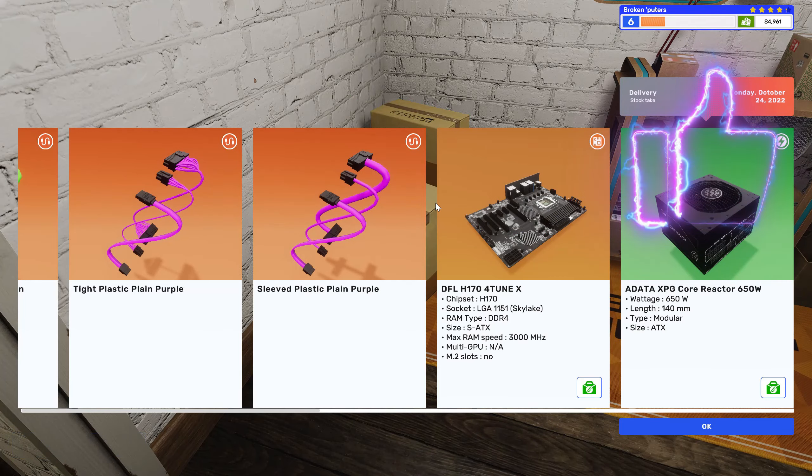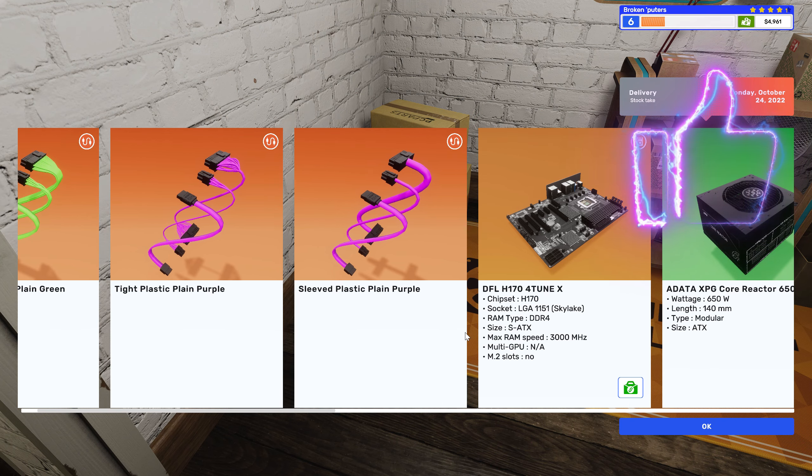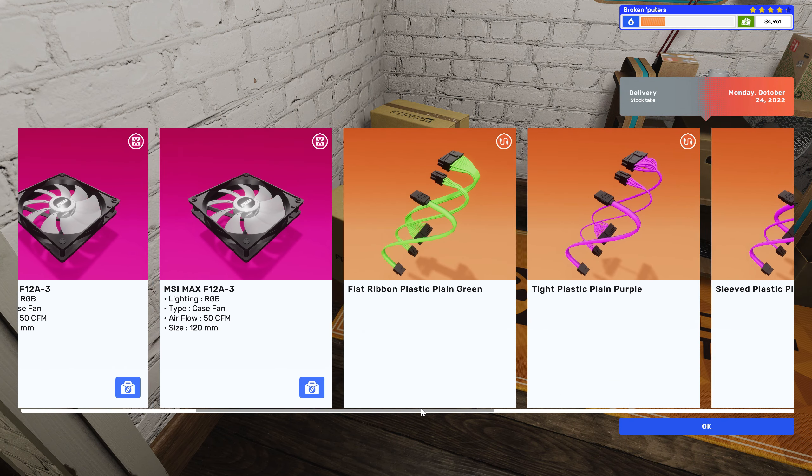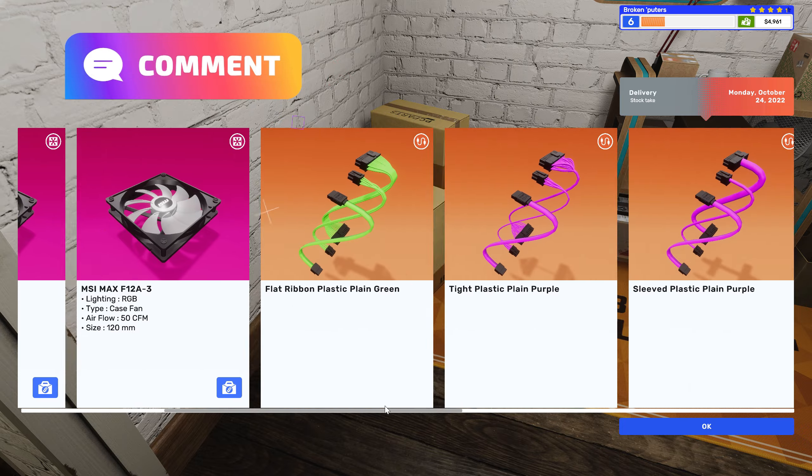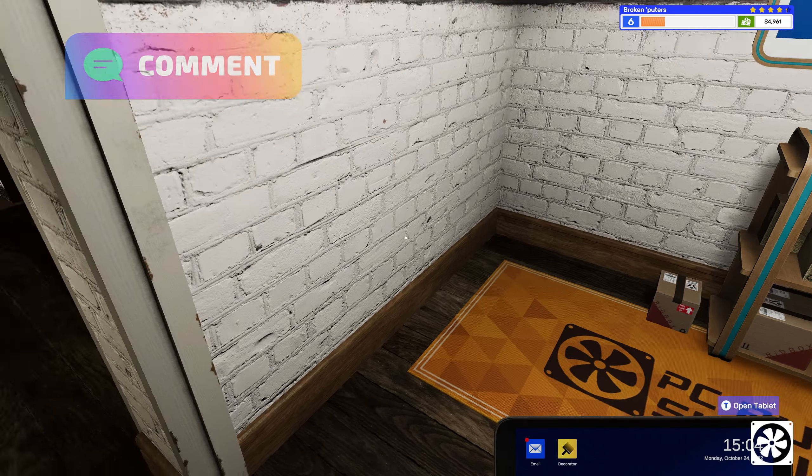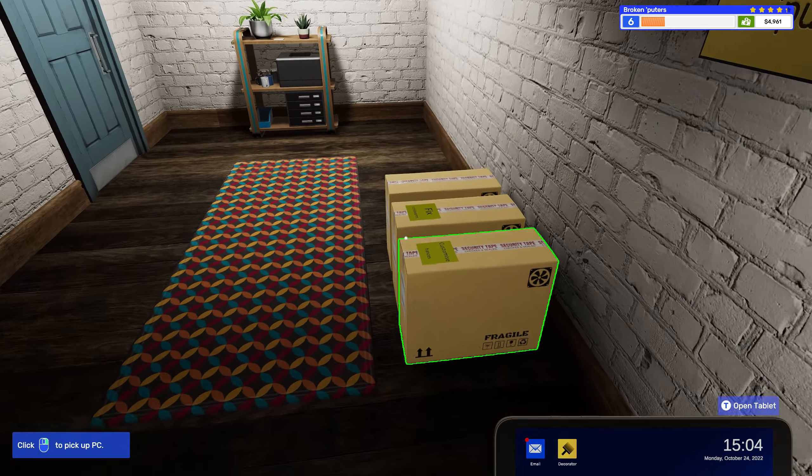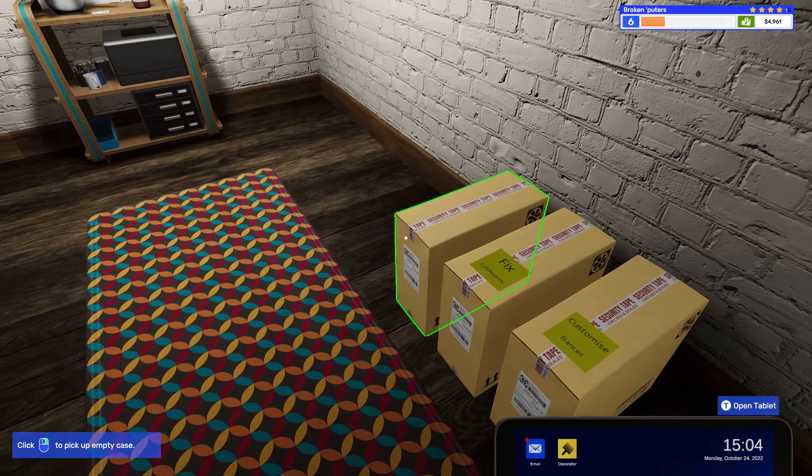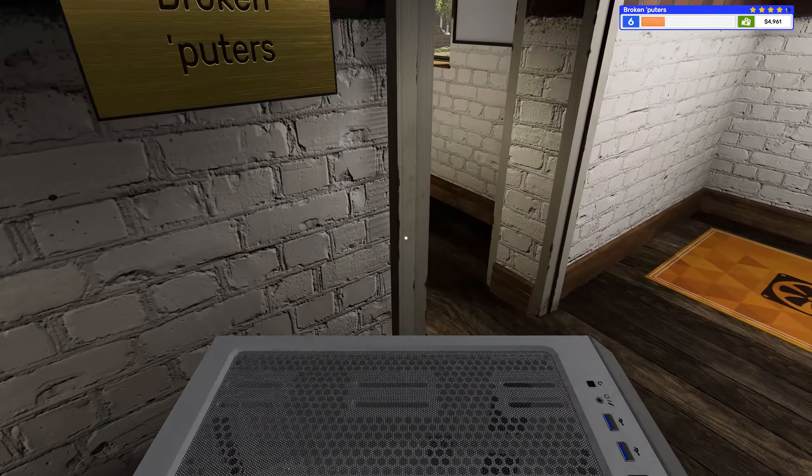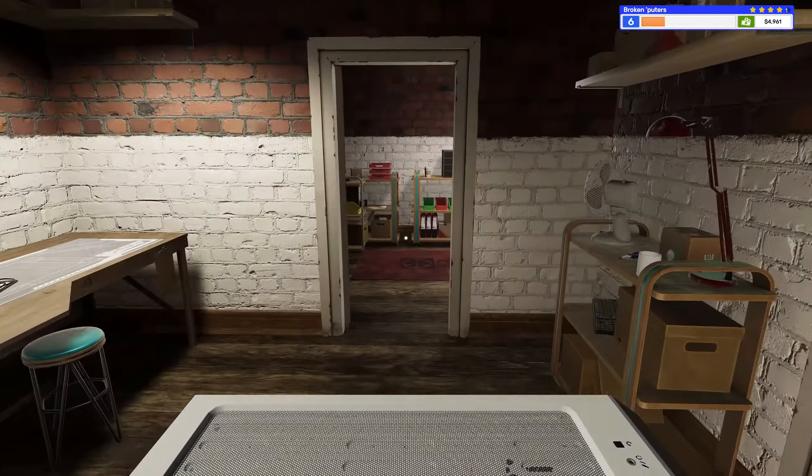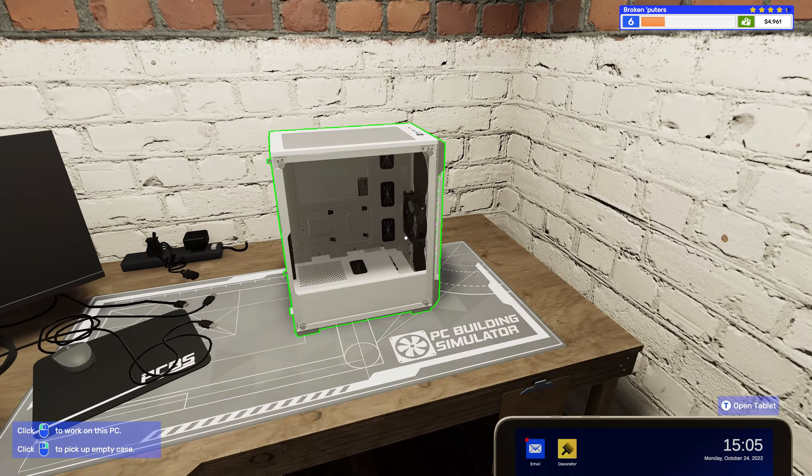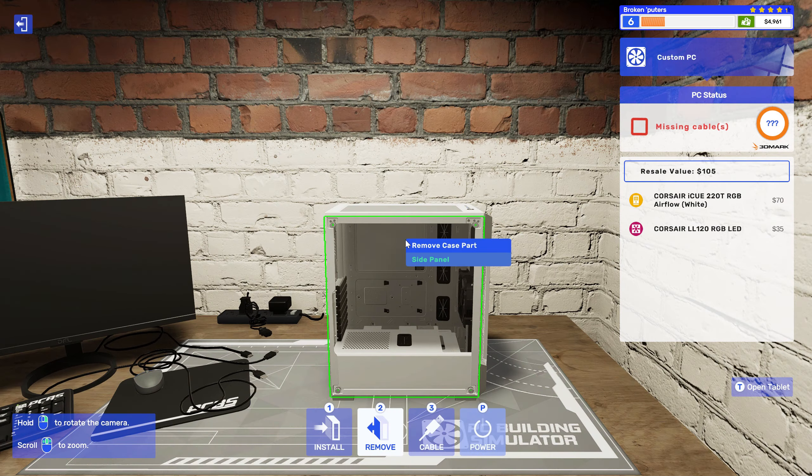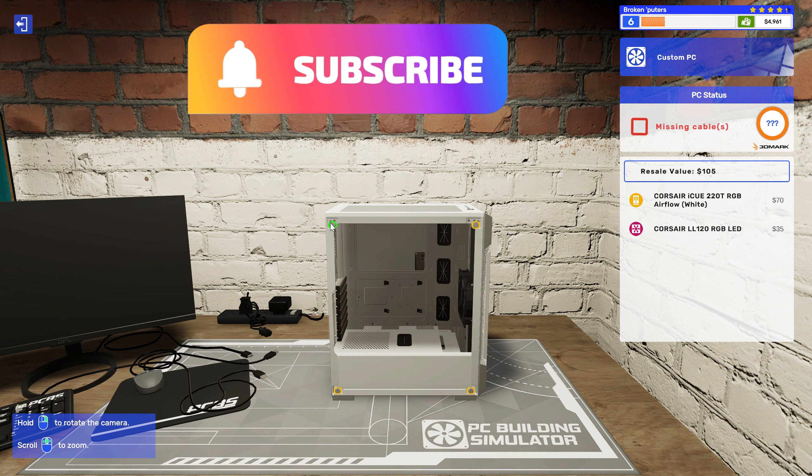Yeah! This is some stuff I ordered. I actually bought a new case for myself, and I'm gonna put all the guts from this PC that Tim gave me into it. Yeah, let's tear this apart.